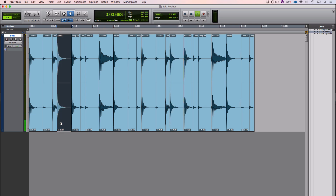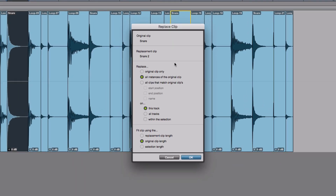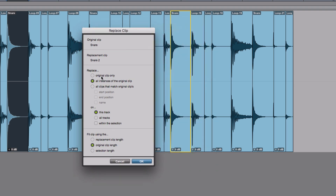It is a snare drum that sounds like this, and I'd like to replace it with a snare drum that sounds like this. The way you do that is you hold down Command and Shift, or Control and Shift on a PC, and drag it onto any one of those four instances of this snare clip, and you get the replace clip dialog, which asks exactly what you'd like to do. I'd like to replace not just that one clip there, but all instances on this track, and I'd like to keep the length the same as the original clip to keep the rhythm of that loop consistent.